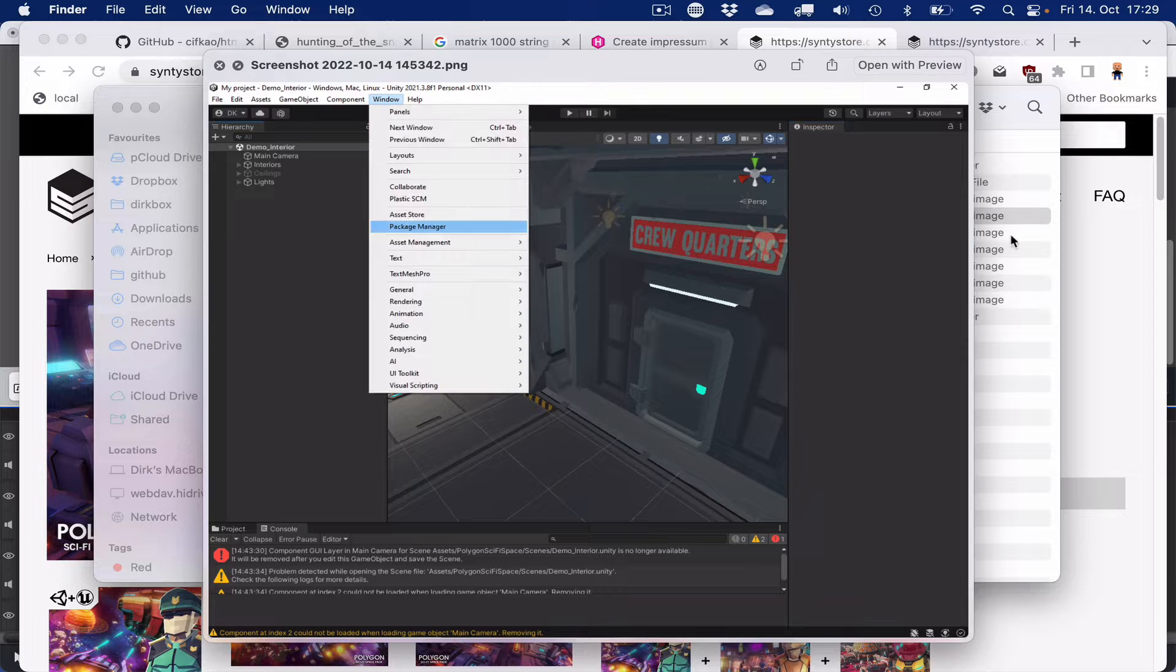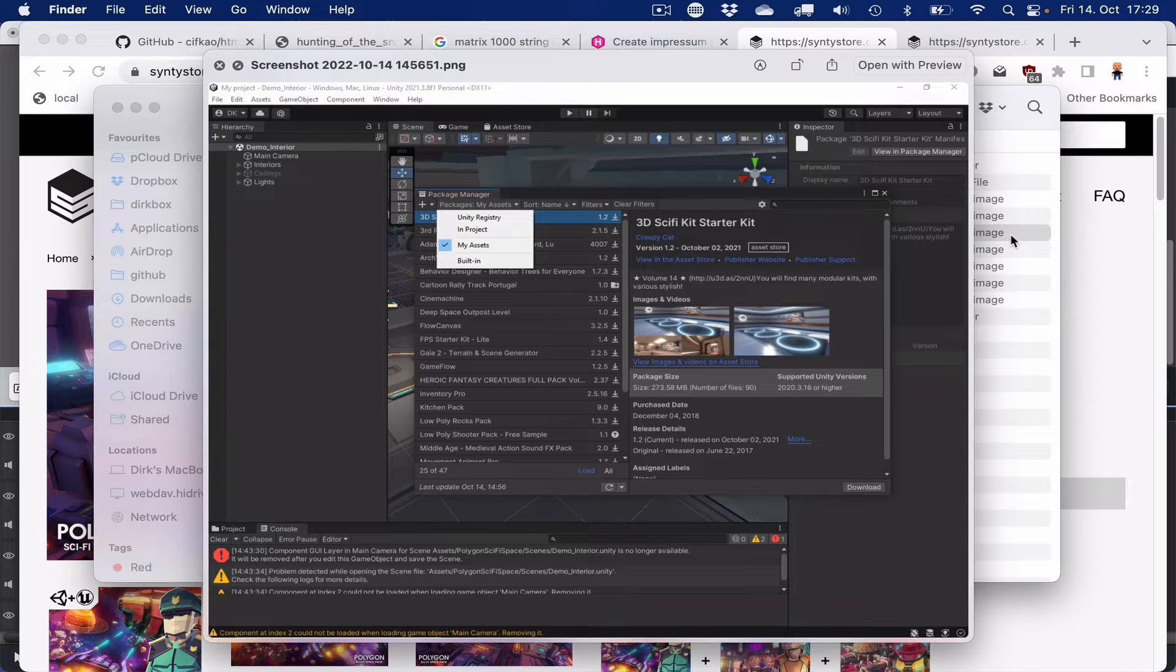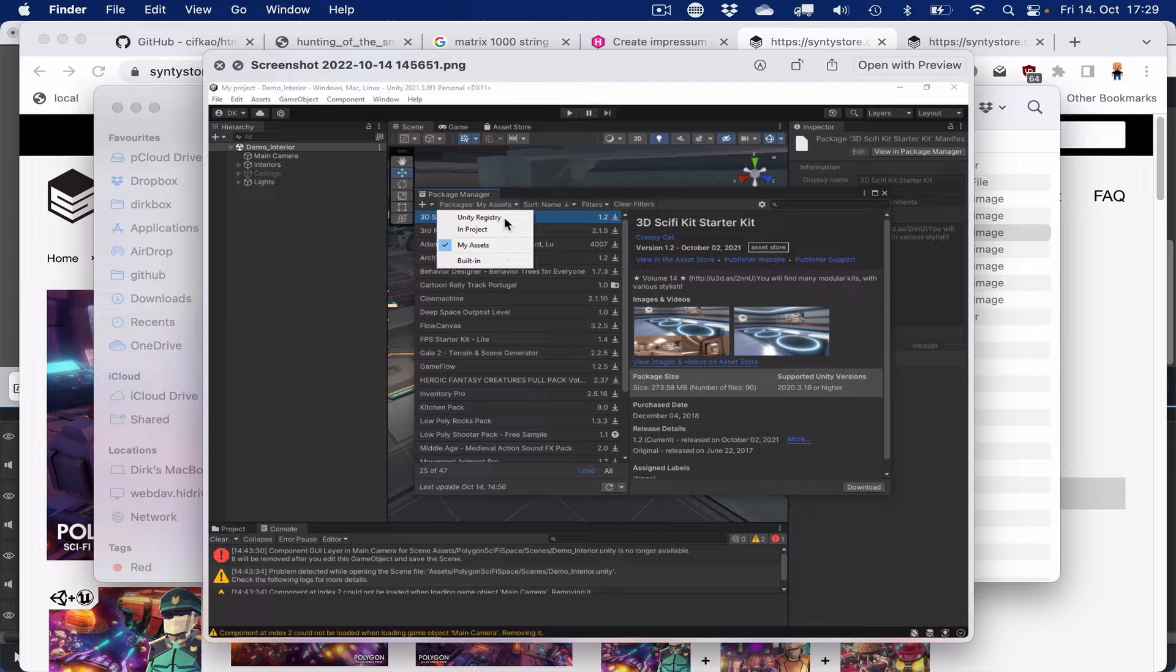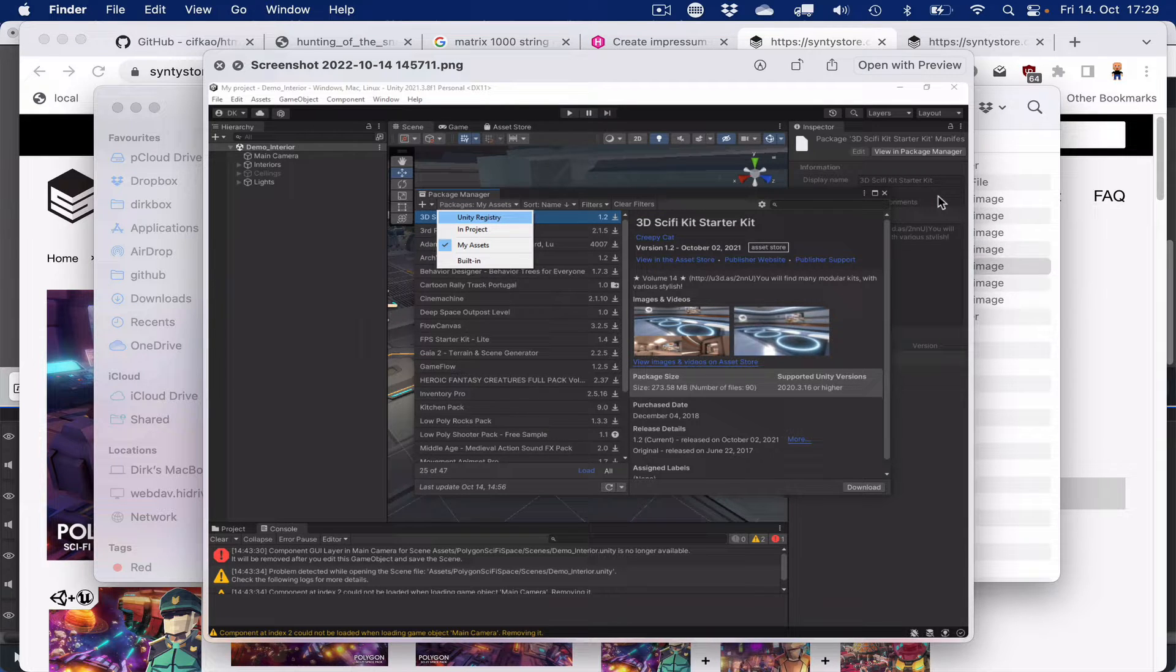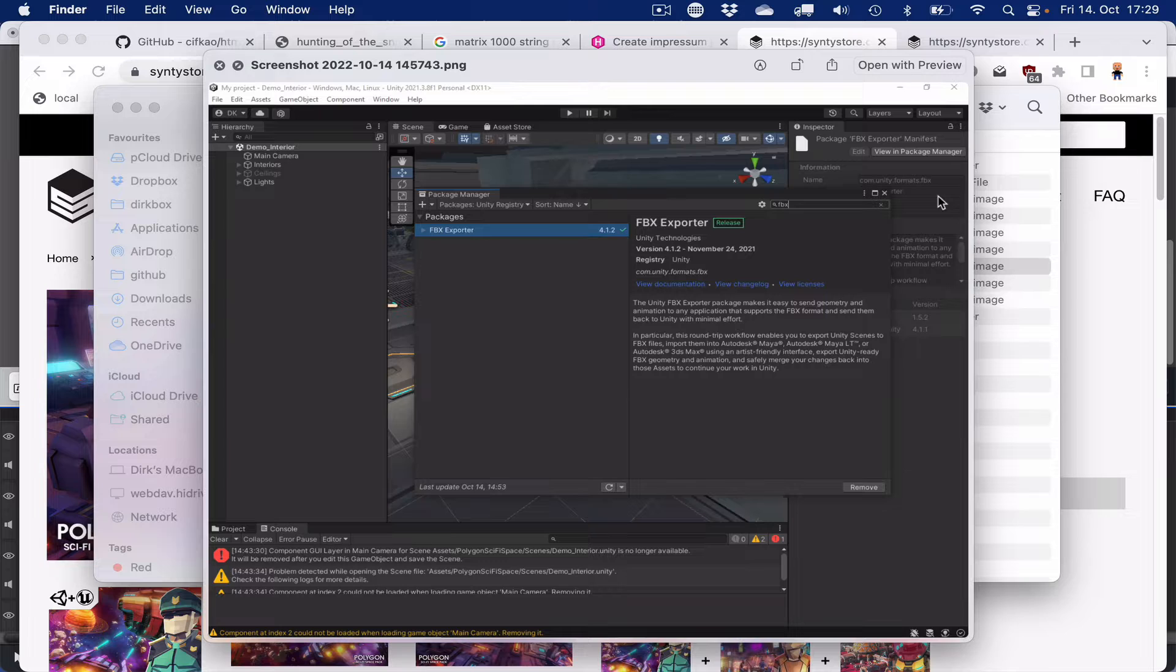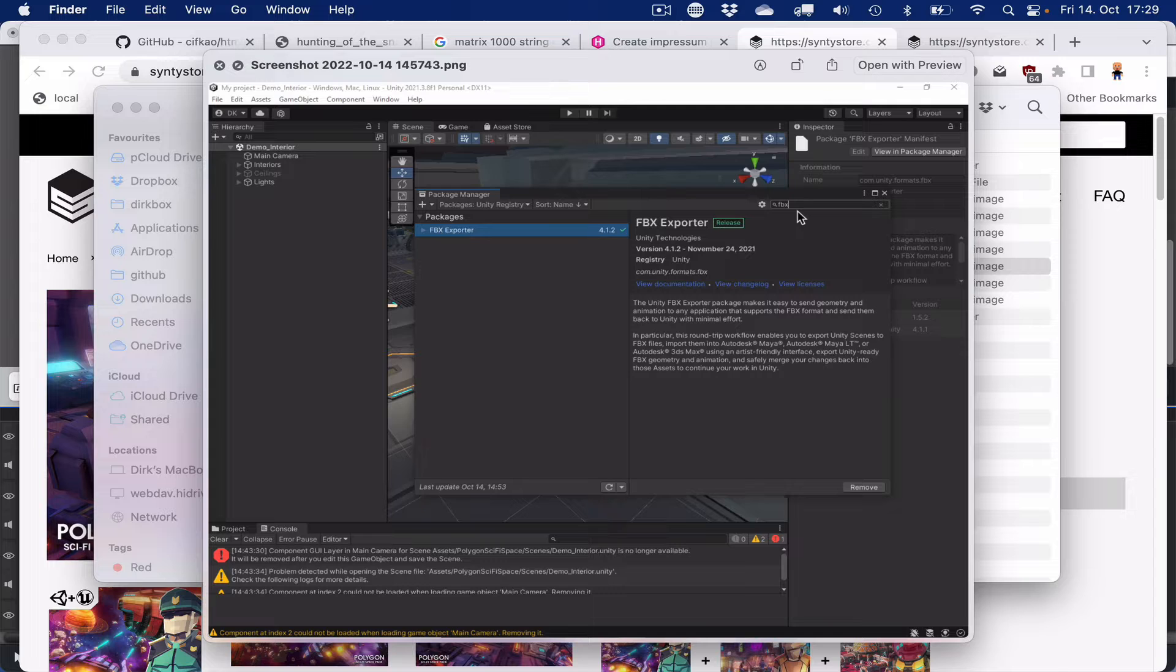First, go to the window menu package manager. Secondly, switch from my assets, which is the default, to Unity registry. And then you should be able to search for FBX, and then you should find the FBX exporter and install that.